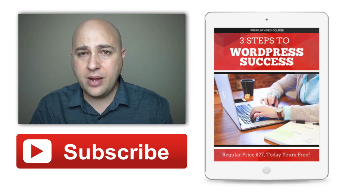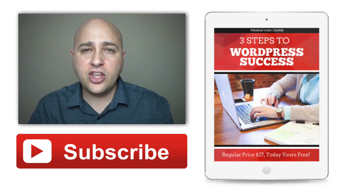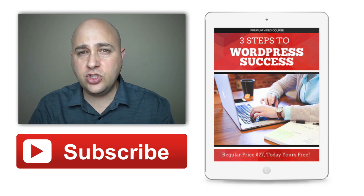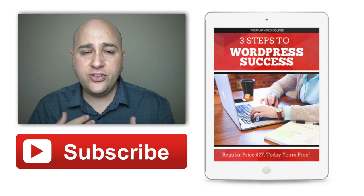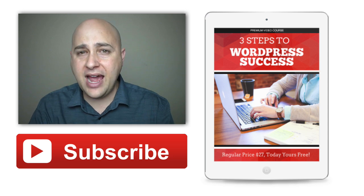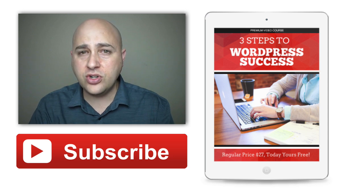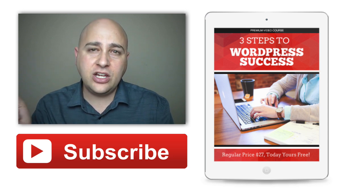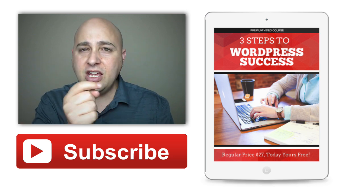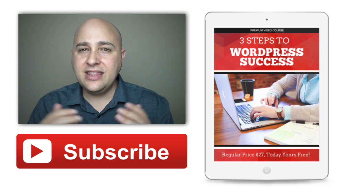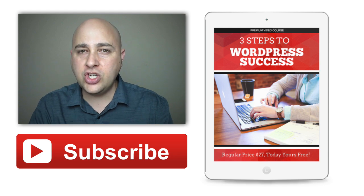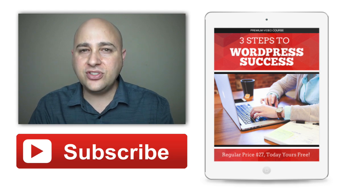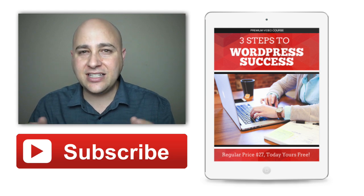If you would like free access to that course, just go ahead and click right here on the right. Thanks for watching and I'll see you in the next video.